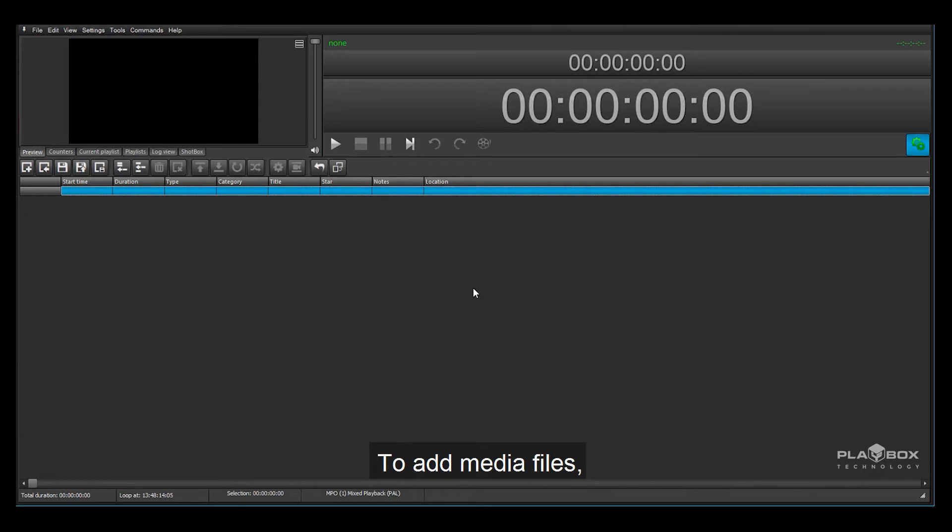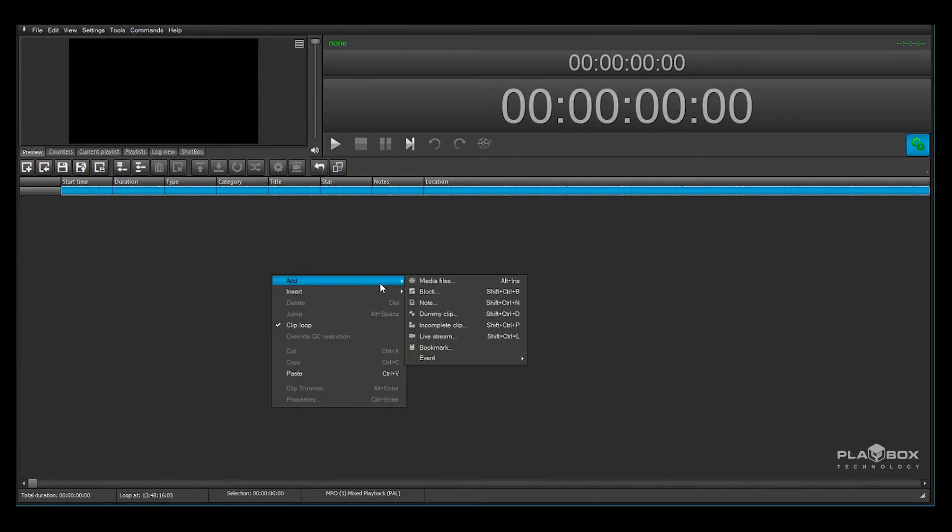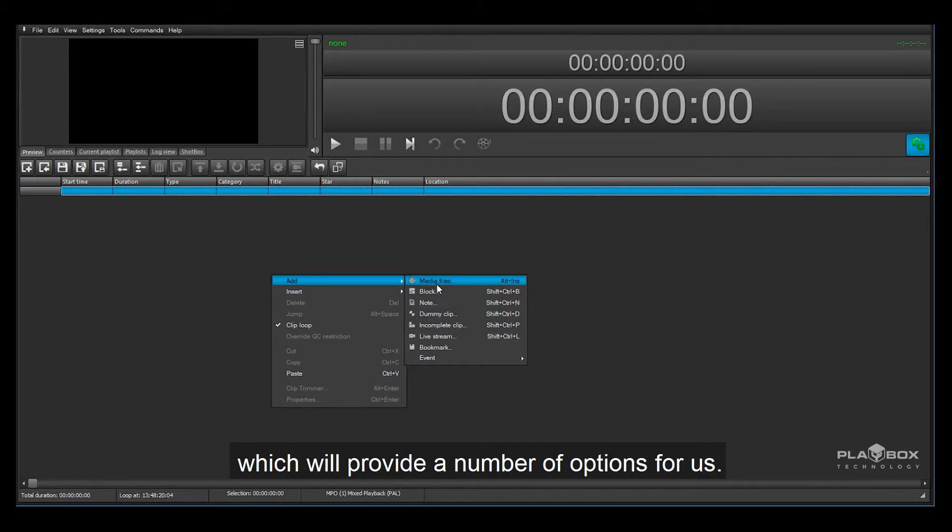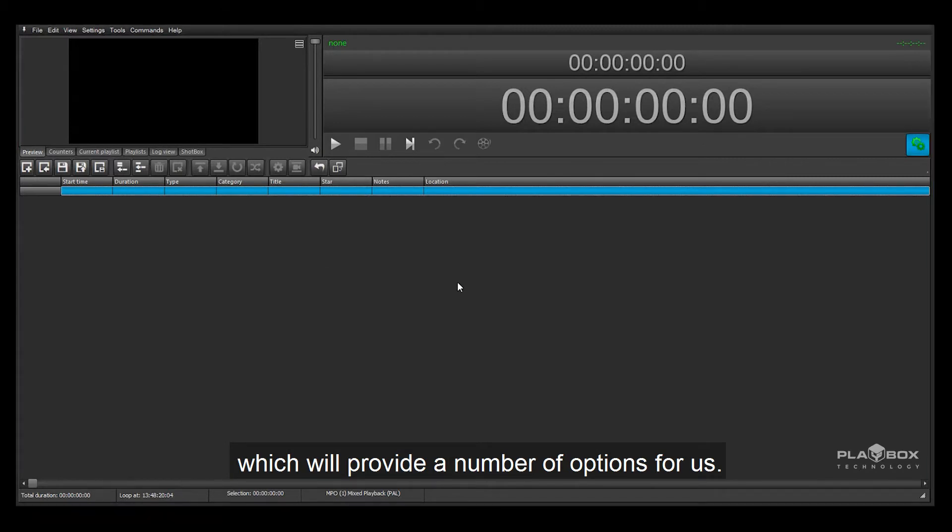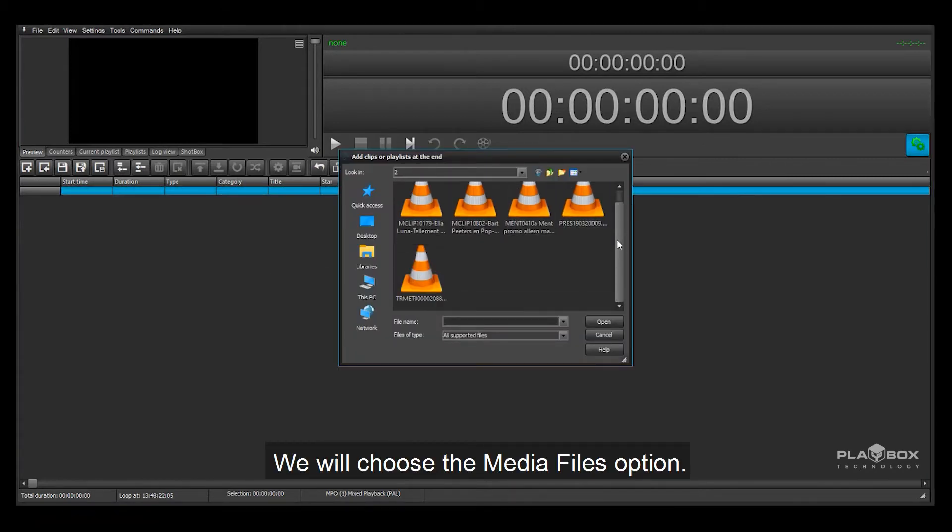To add media files we will right click on the blank playlist area. We can then select add which will provide a number of options for us. We will choose the Media Files option.